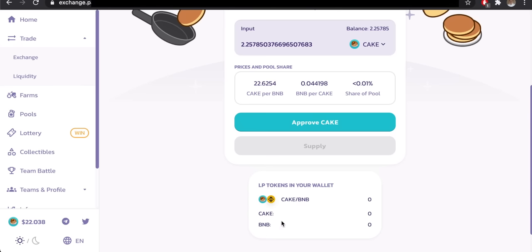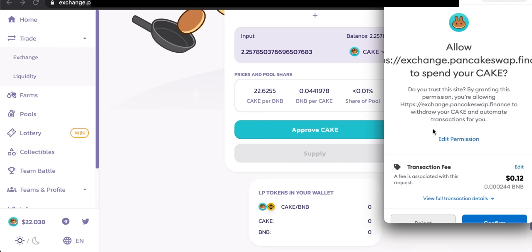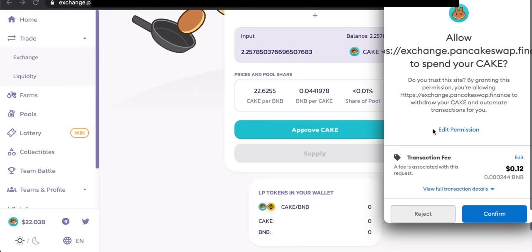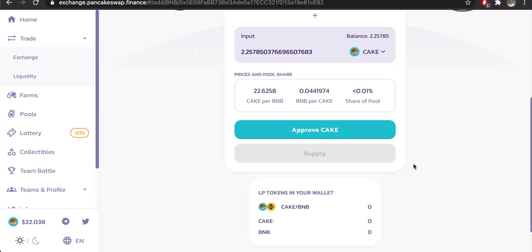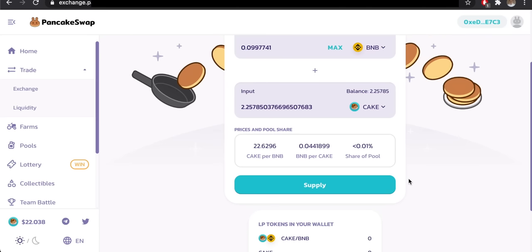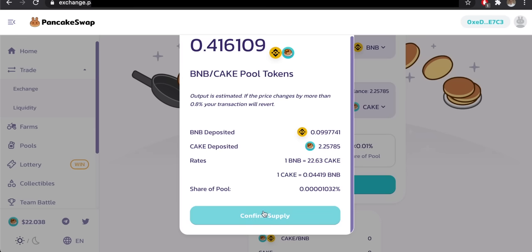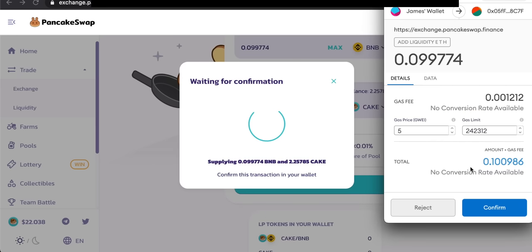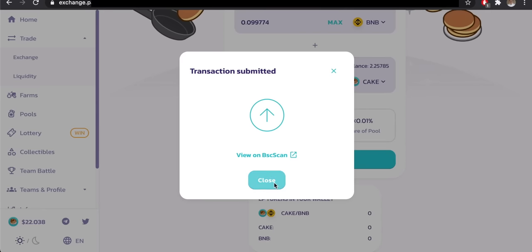Click Approve CAKE — this approves the connection between PancakeSwap and your wallet, and there is a small transaction fee to pay, so make sure you have some extra BNB. Click Confirm to pay that fee. Once approved, the button changes to Supply — click Supply, review the amounts of BNB deposited and CAKE needed along with your share of the pool, then click Confirm Supply and confirm the transaction in MetaMask.